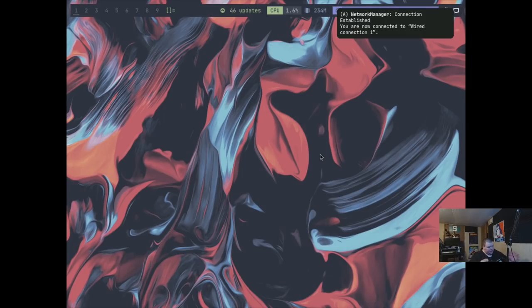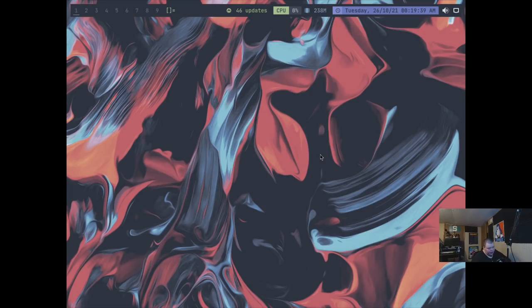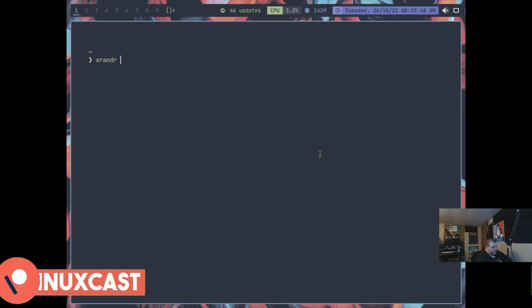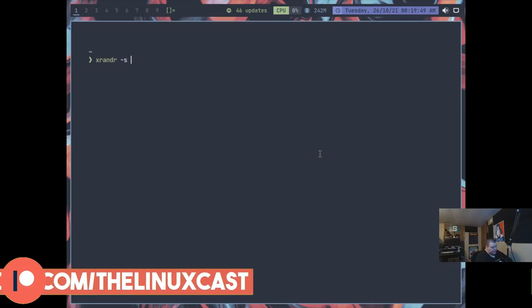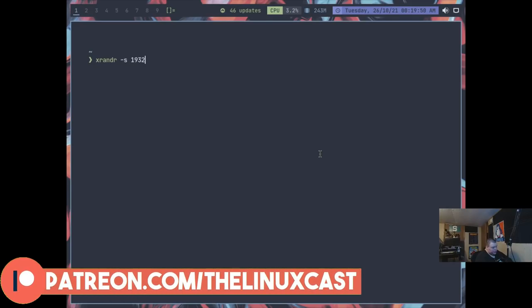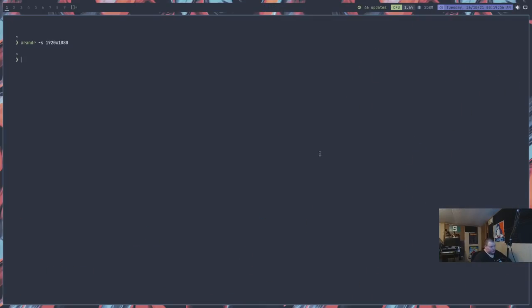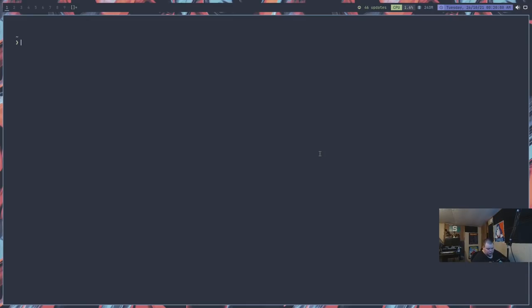I've loaded up Xelf OS in a virtual machine using vert manager, and this is what it looks like out of the box. Now we're going to go ahead and try to get this to be full screen. I'm going to open up a terminal which I can get to by super enter, which is a good default, and we're going to type in xrandr -s 1920 by 1080, and that will get us full screen.